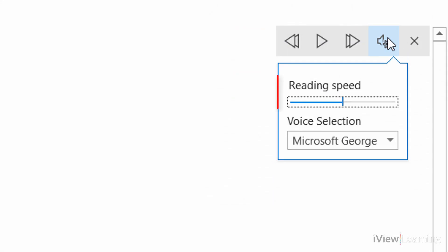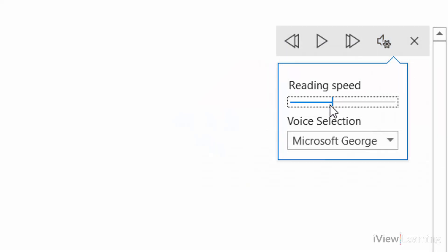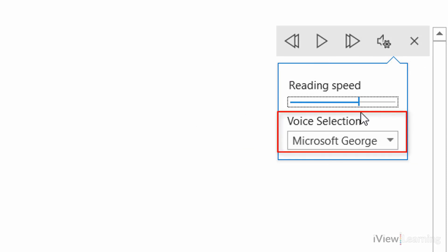You can change the speed of the playback, and also the reading voice.